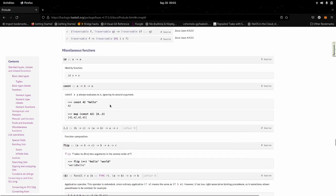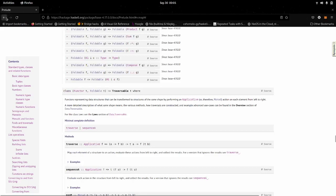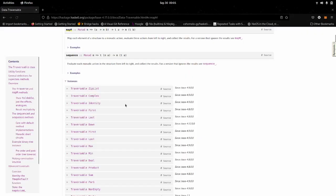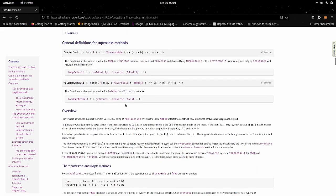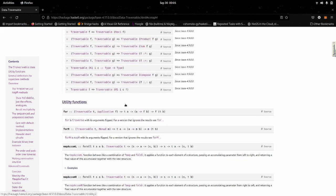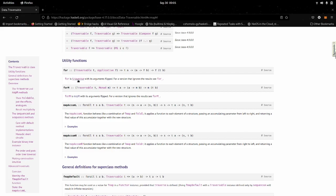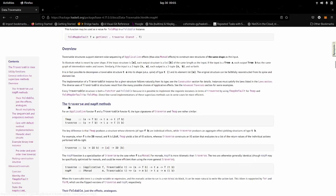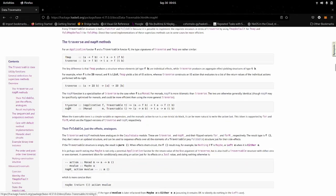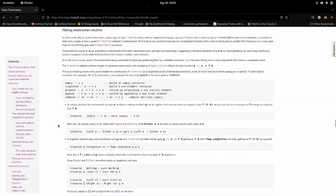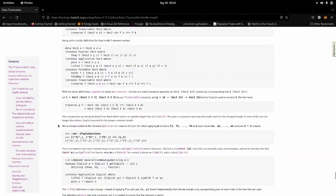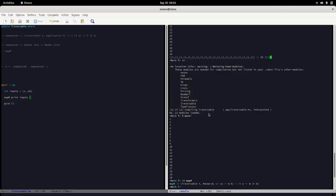Is there a Data.Traversable? There is. There's also traverse flipped around, so nothing really to say there. This is a tutorial. That is literally it, I have not missed anything.